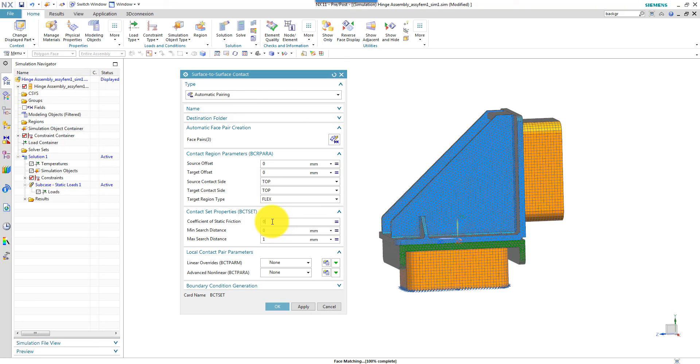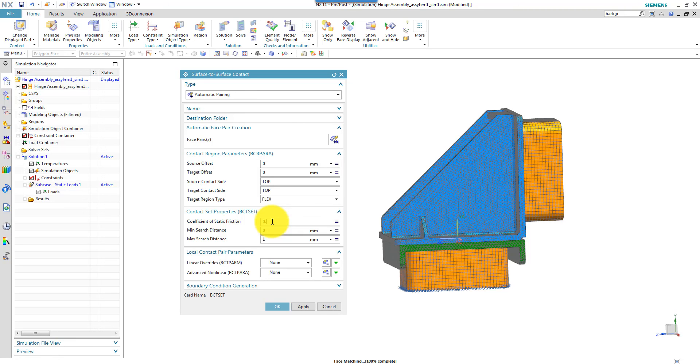Then I need to define contact. Static contact. Friction. Because when you apply bolt pressure, the friction will avoid sliding between the parts and hence avoid shear forces in the bolts. So I specify what could be a common value, 0.4. And the rest is okay.